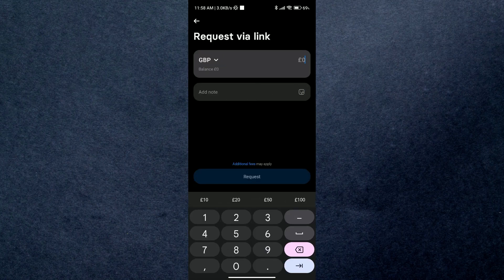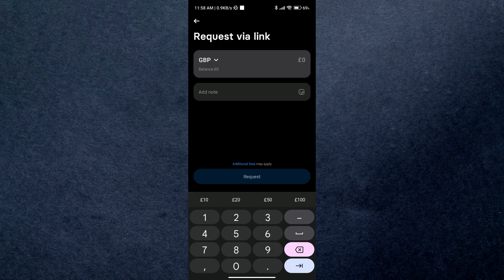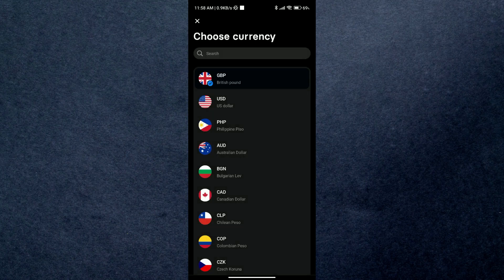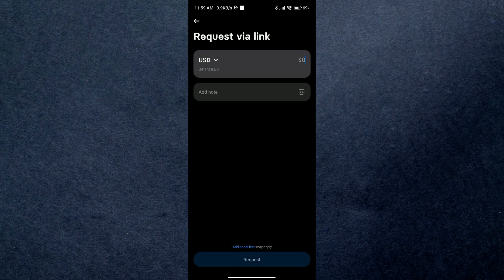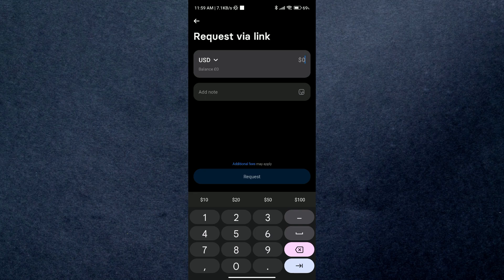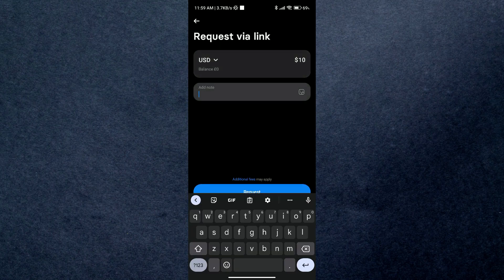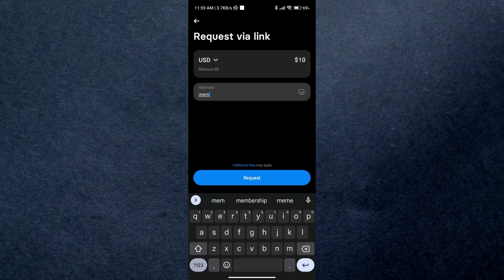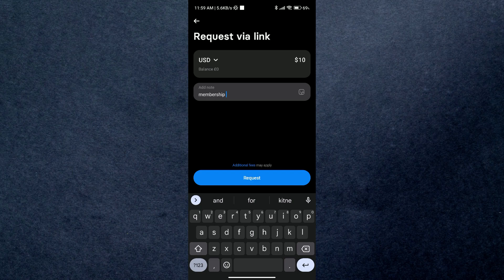You can also change the currency if you want. For this request, I'll change the currency to USD. Then simply enter the amount and also the message if you want, and then click on create. The payment link will be established the instant you click create, and that's how you can create a payment link on Revolut.